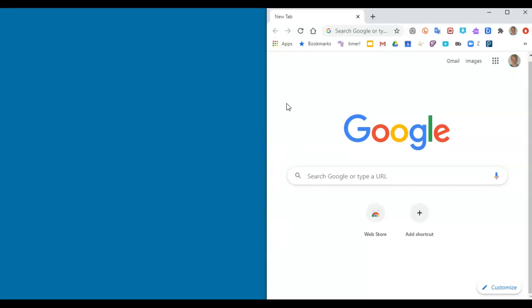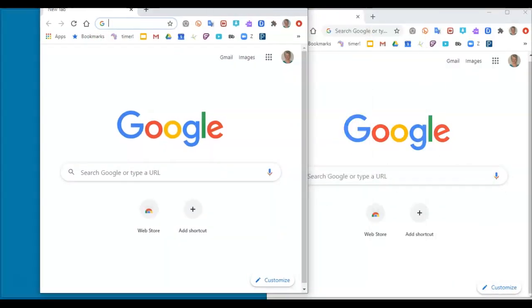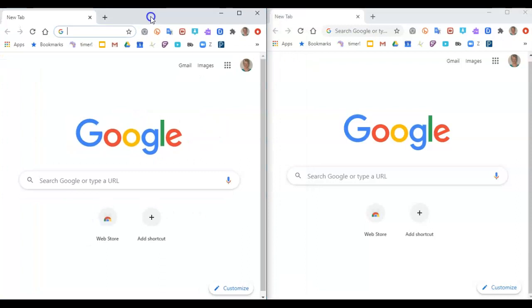On your keyboard, you hit Ctrl+N. Ctrl+N for new gives you a new browser window exactly the same size.